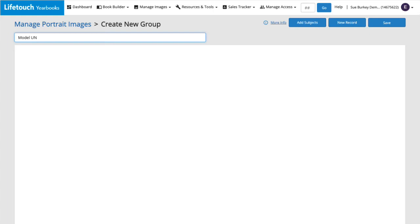And now we're ready to add our group's members, also called Subjects. We'll click Add Subjects.